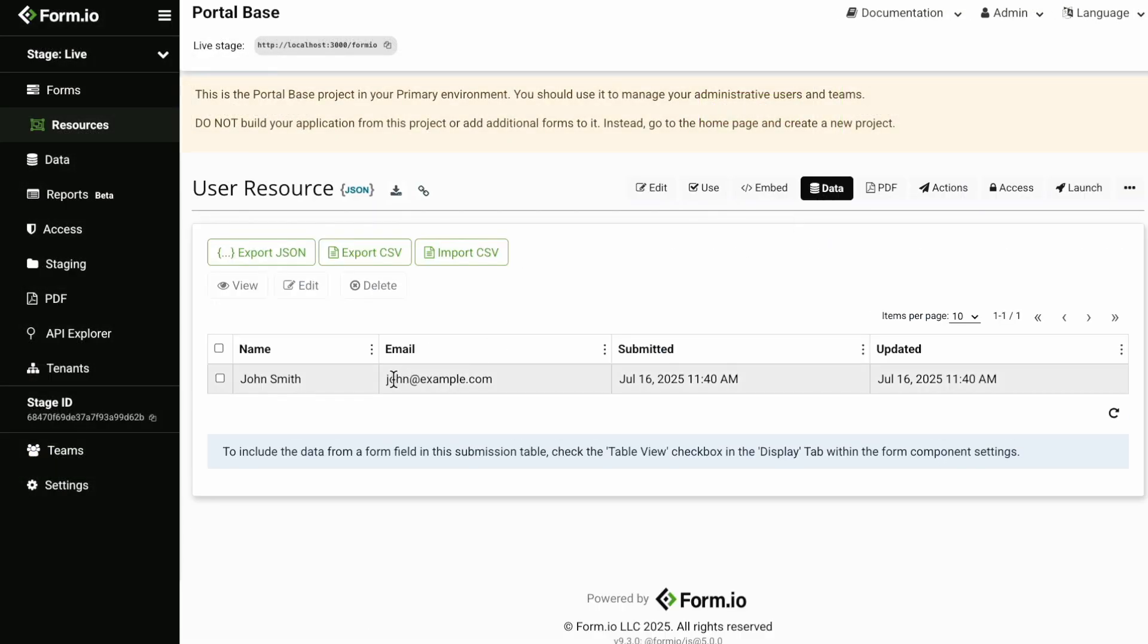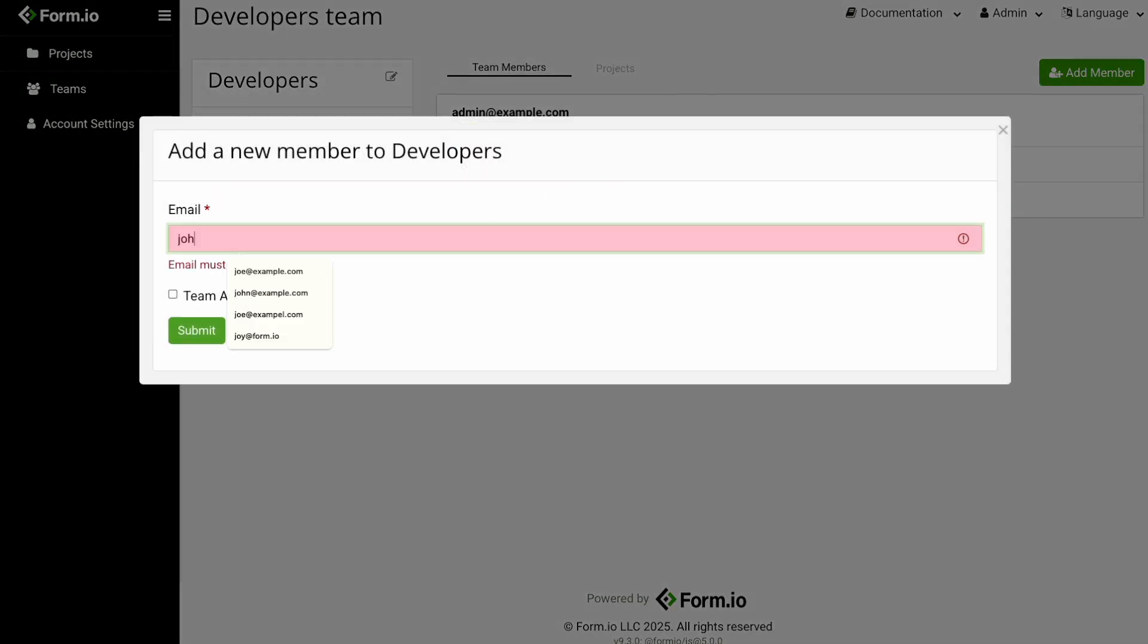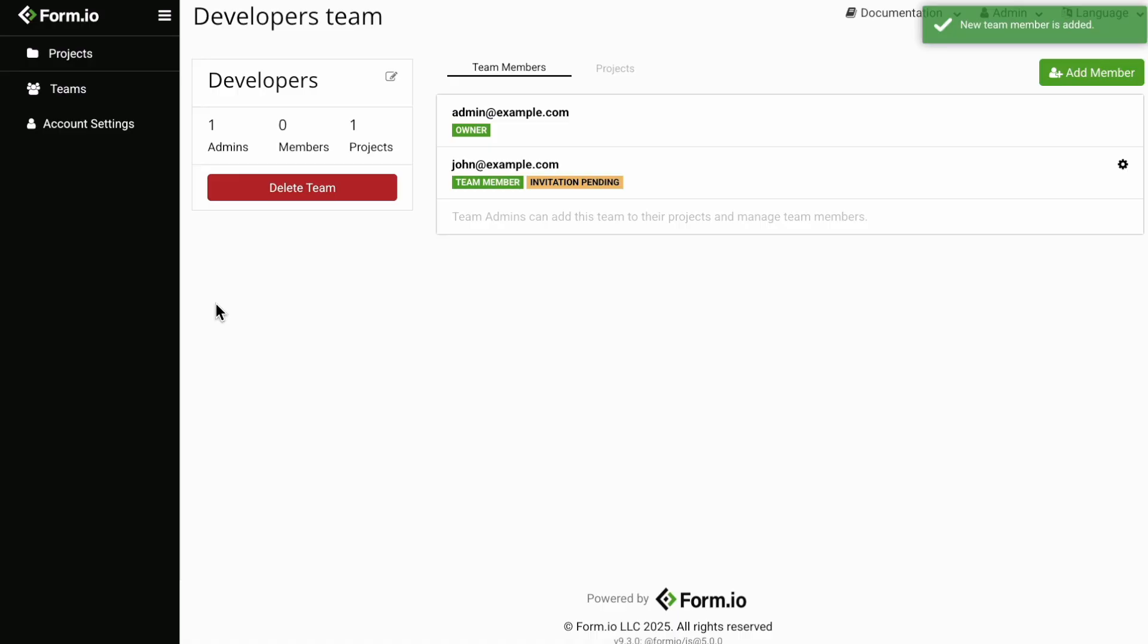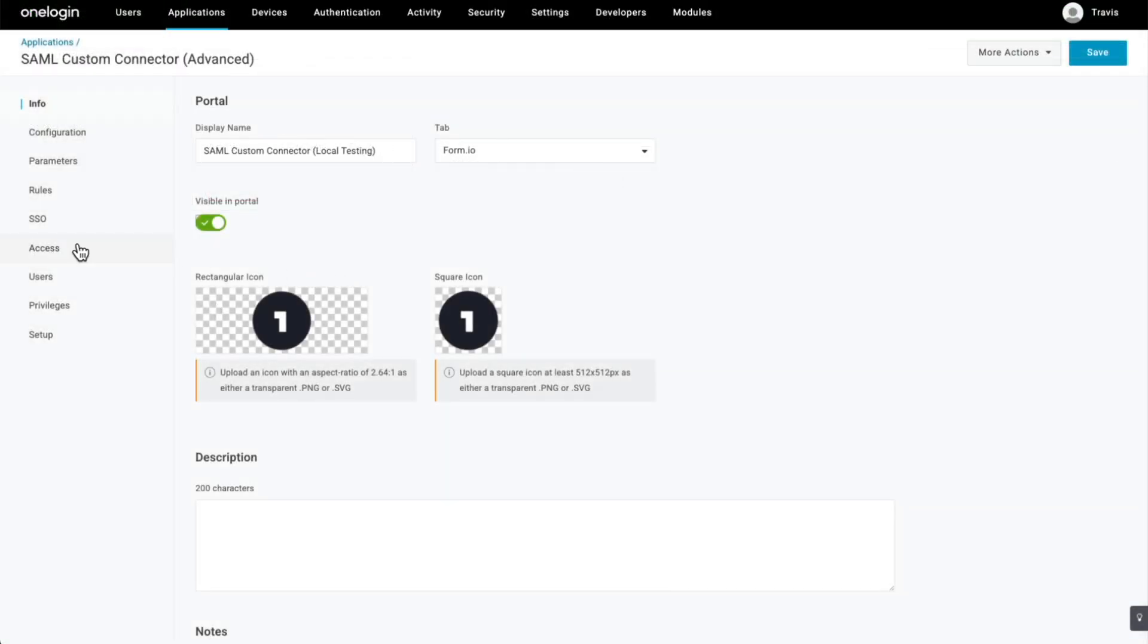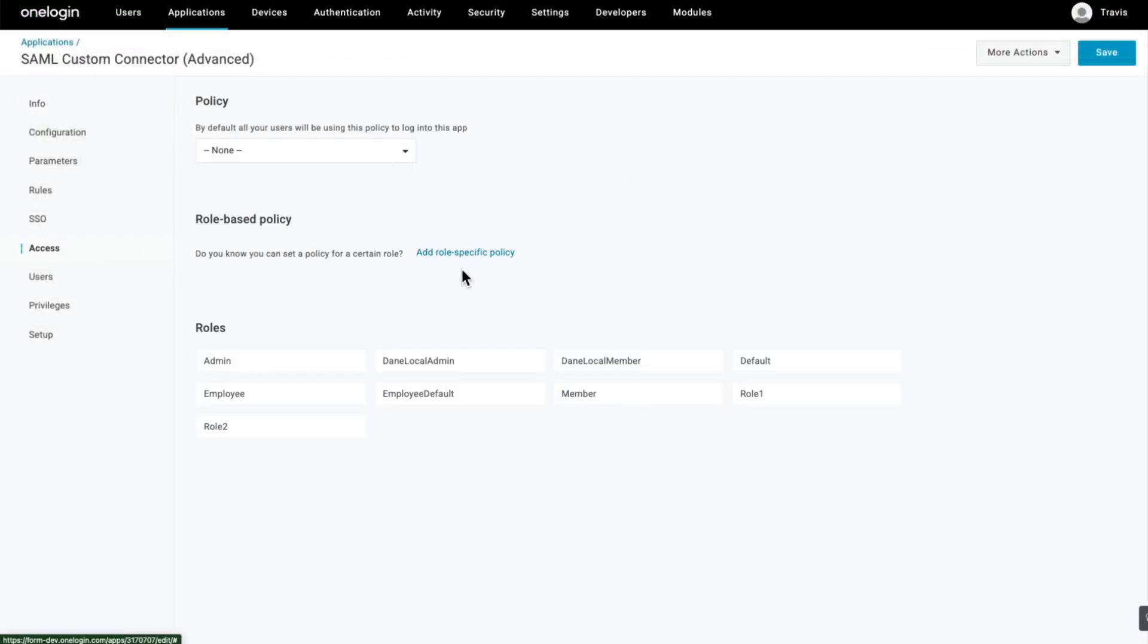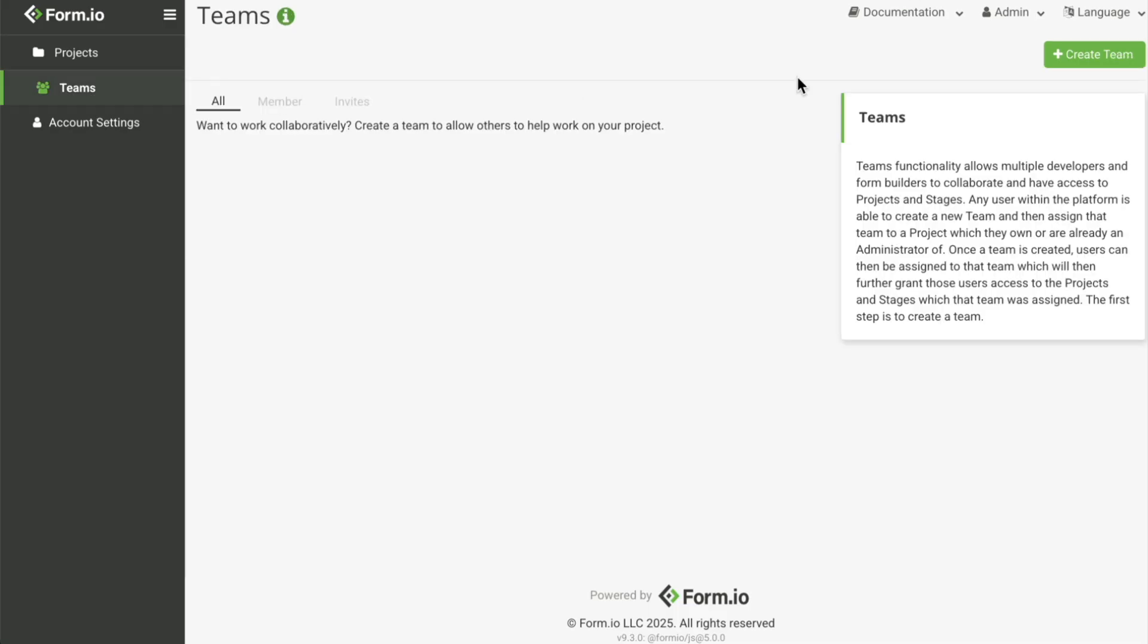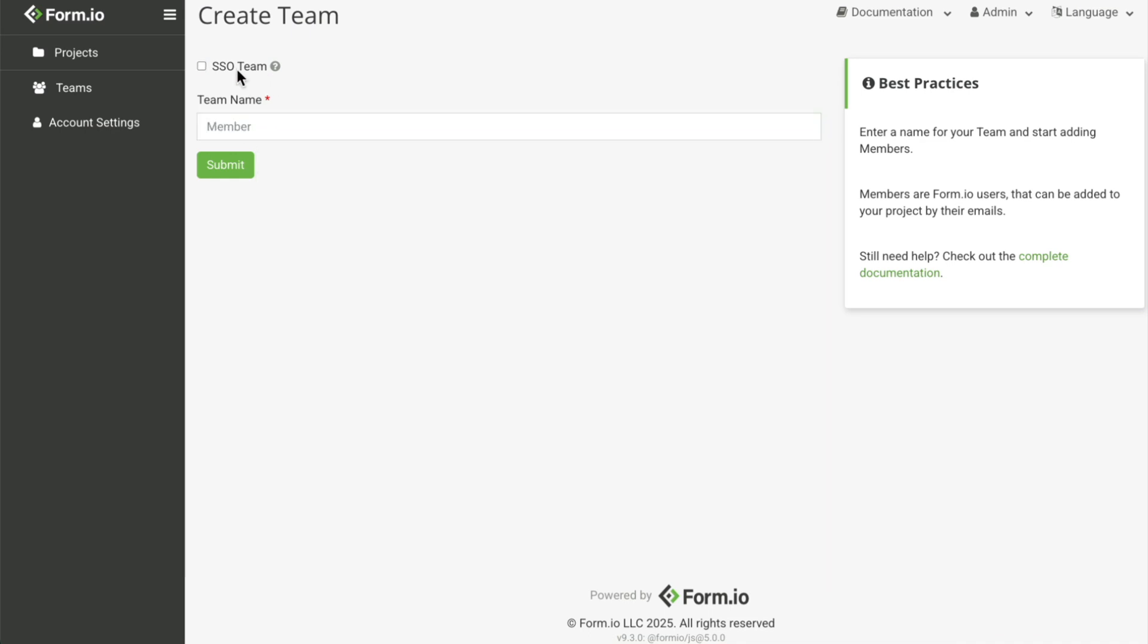For resource-based authentication, users are added using their email defined in their respective resource. SSO users are added to teams automatically by mapping the SSO provider group to a Form.io team for seamless authentication and portal or project access.